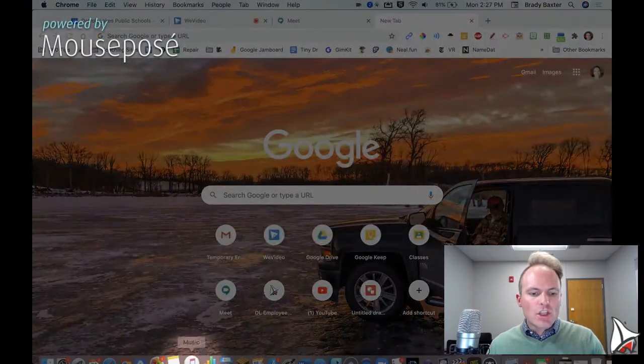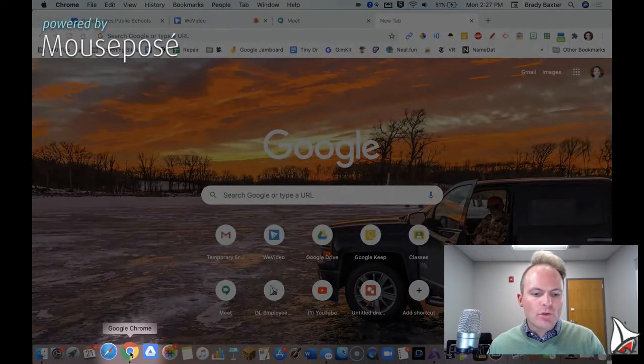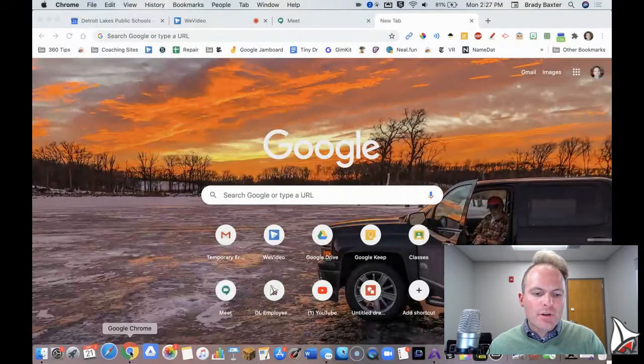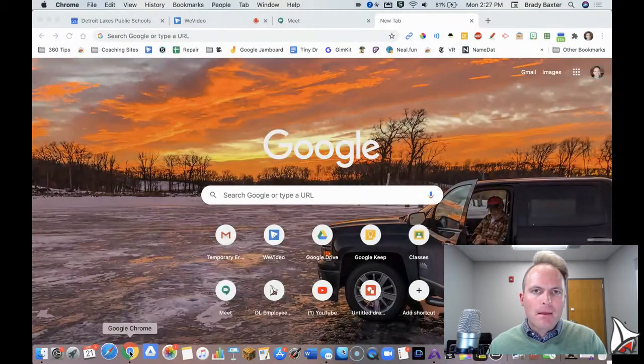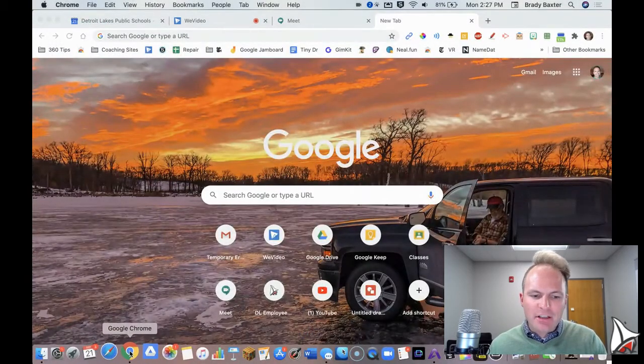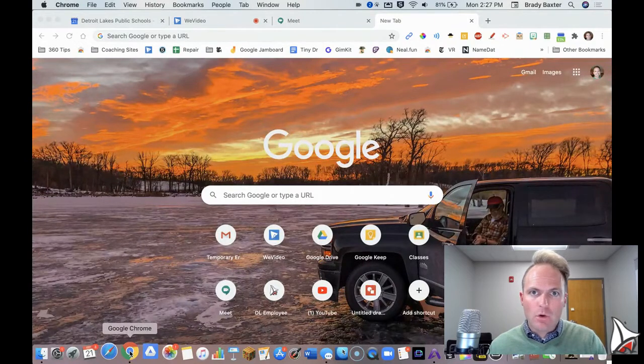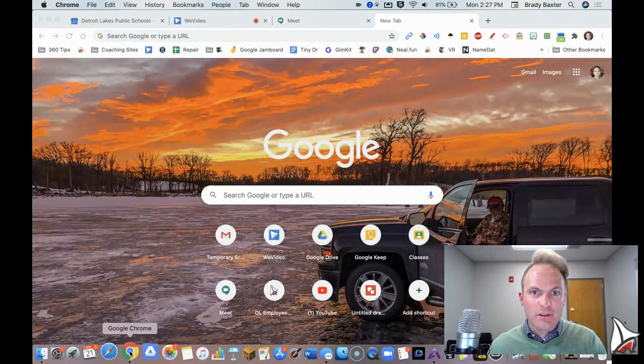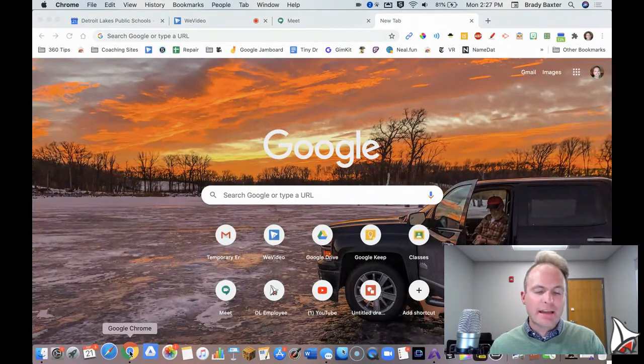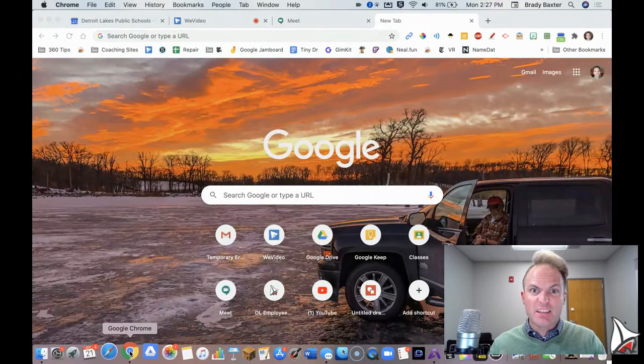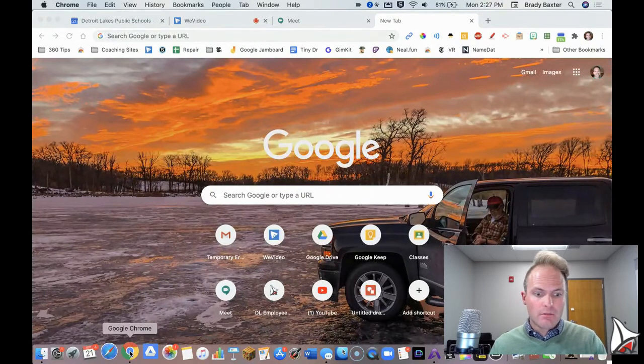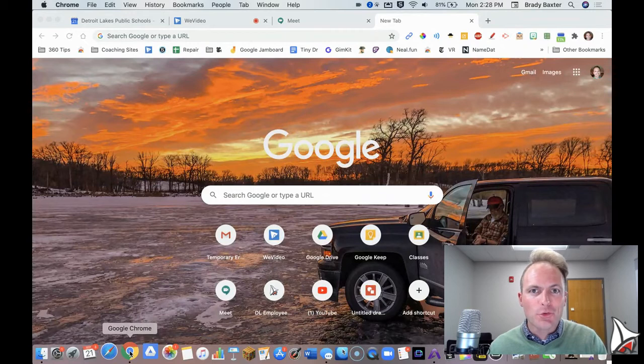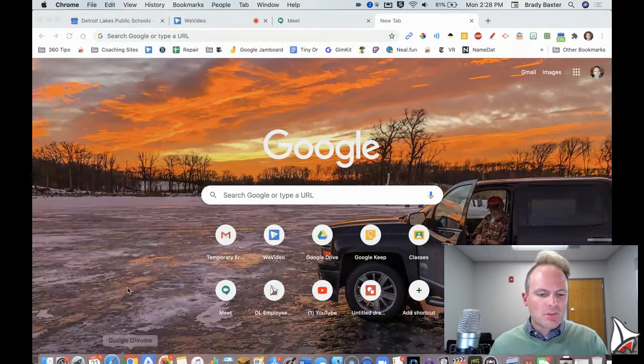So first off, you should be using Google Chrome. Whatever computer you're on, if you don't have it, download Google Chrome. It makes the whole process easier and your students will be using this not only for the rest of this year, but for the foreseeable future. It's the official browser of the school.